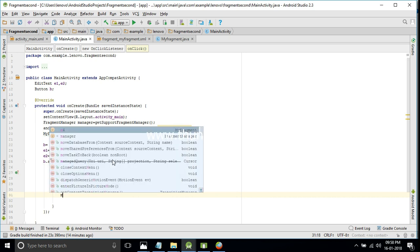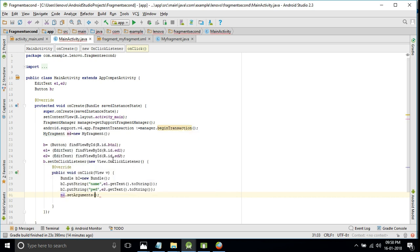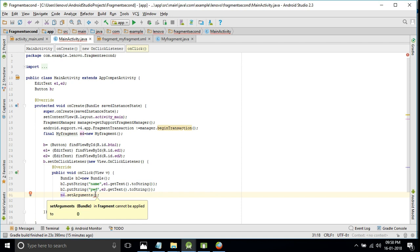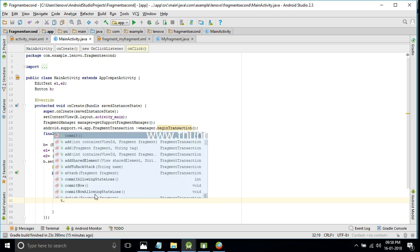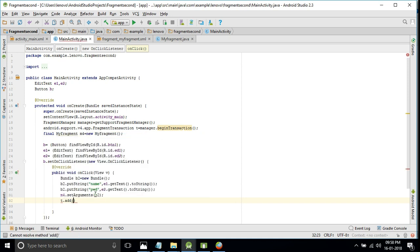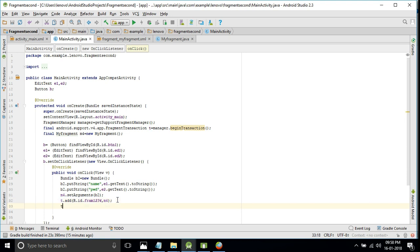Similarly, b2.putString for password with the value from e2.getText().toString(). Just remember - earlier we used Intent and putExtra; here we use only Bundle and putString. Now we need to call m4.setArguments(b2) to attach the bundle to the fragment. Make it final if an error comes - just press alt+enter. Then t.commit. The activity Java part is now complete.